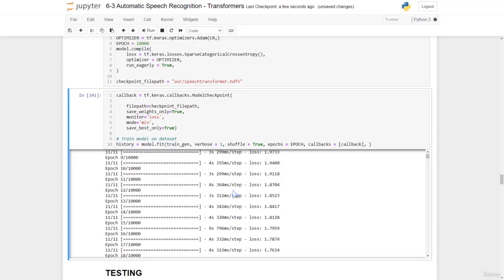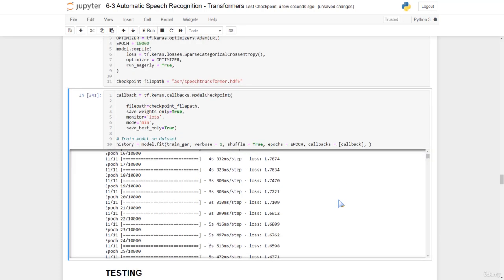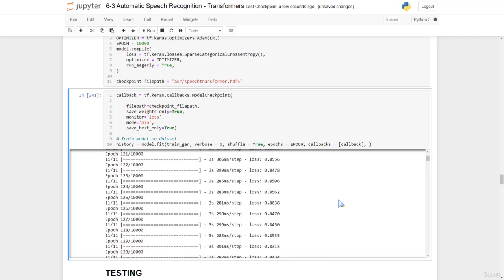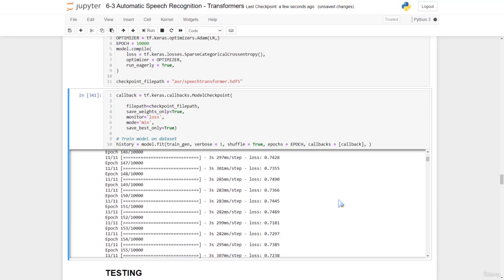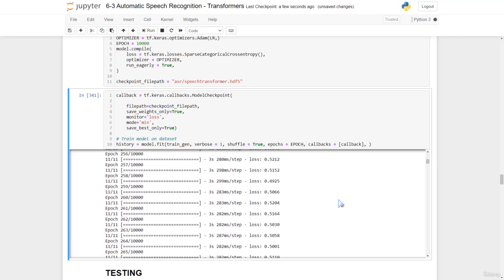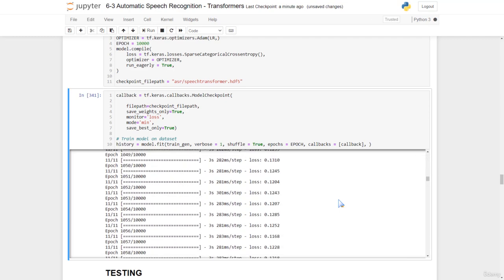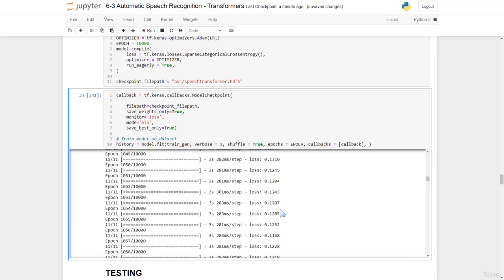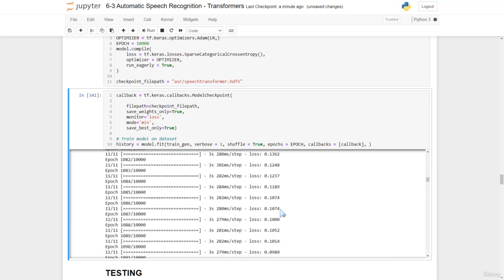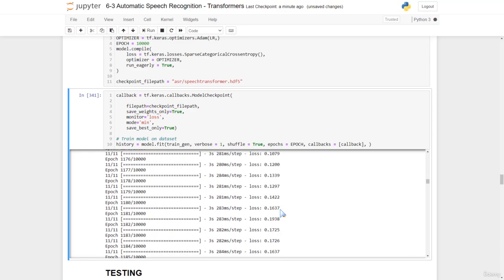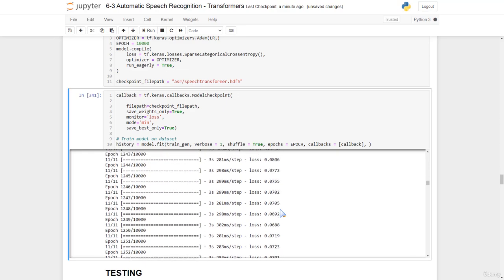After training for several epochs, we have the following results. You can see how our loss drops. Then, after about a thousand epochs, we start having really low loss values.